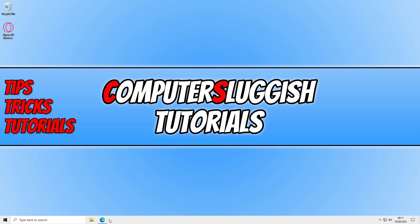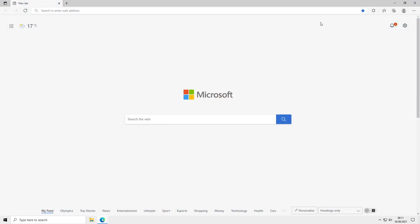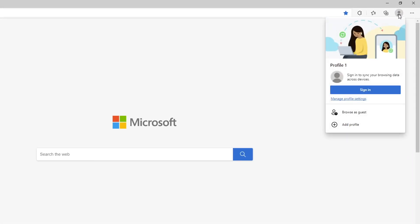To do this all you need to do is open up your Edge browser, then click on the profile icon in the top right-hand corner and go on to add profile.